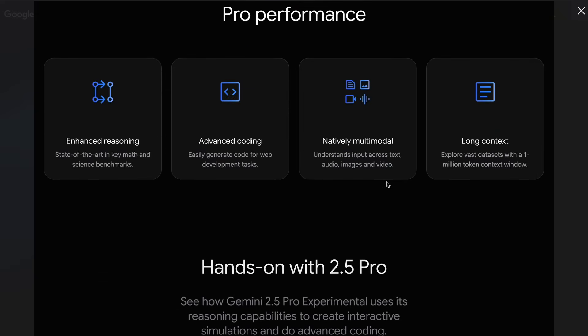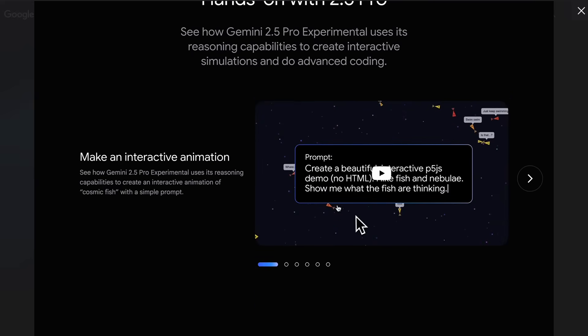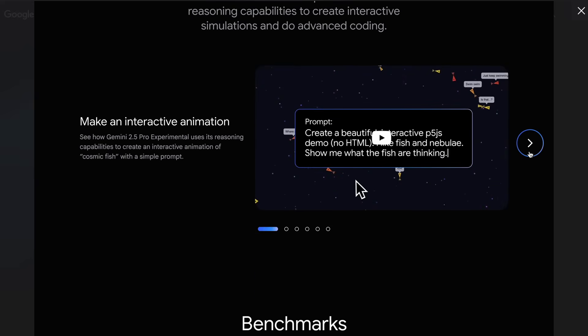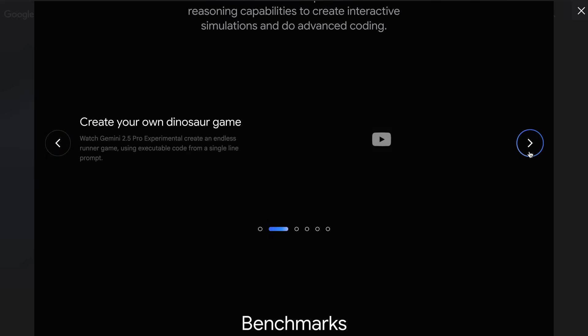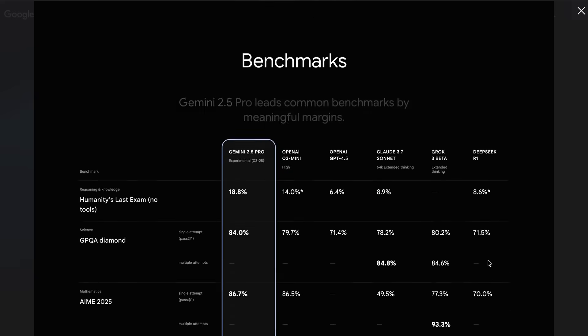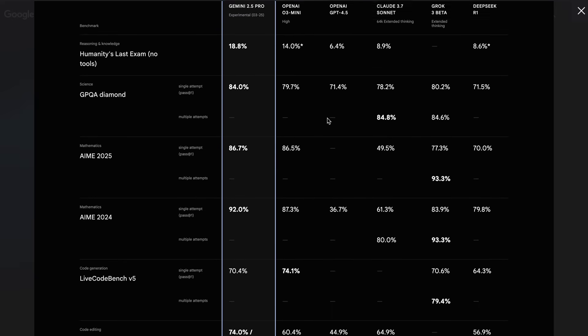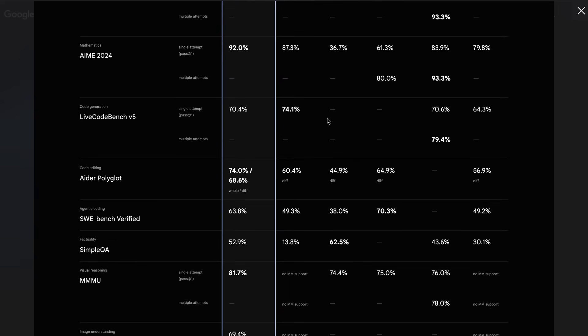which is a reasoning model that's now the state-of-the-art and is exceptional at coding. It tops the LM Arena leaderboard, Ader's coding benchmark, and even my own Vibe tests, which confirms it's genuinely impressive. This is quite remarkable, considering how competitive the AI landscape has become lately.